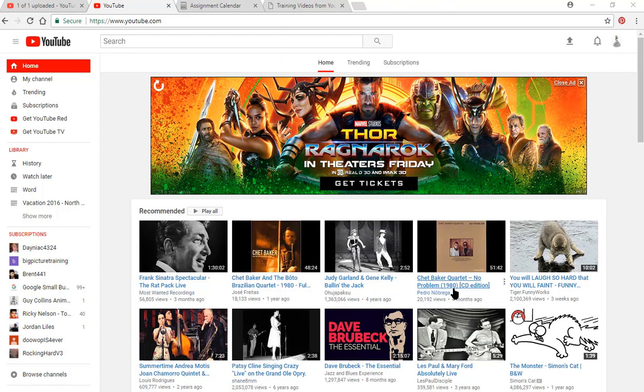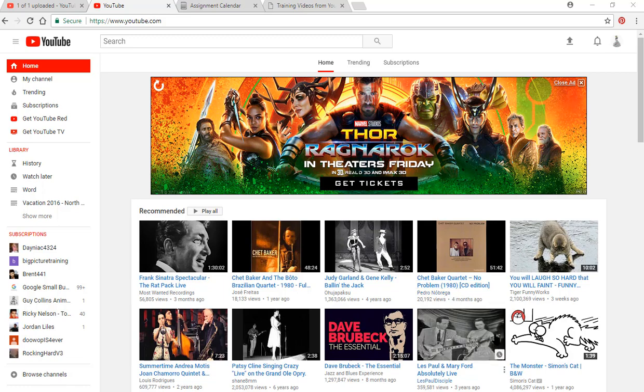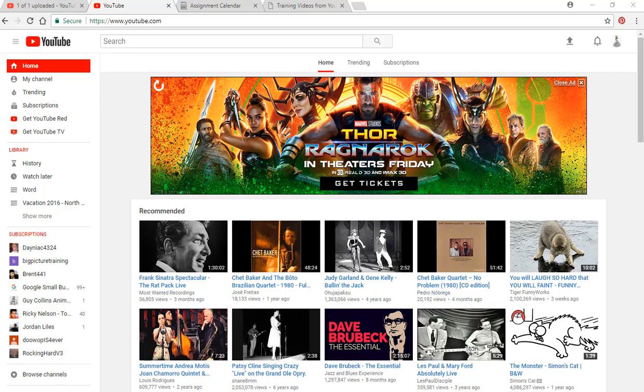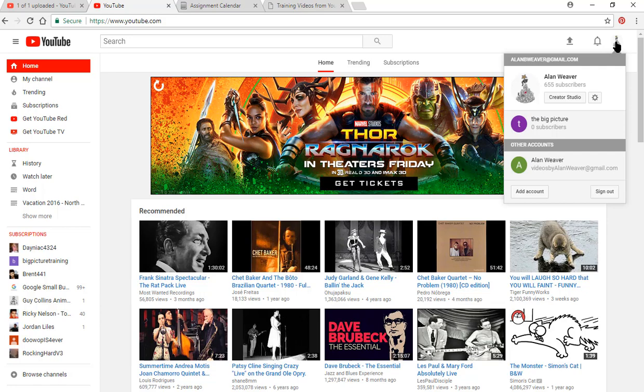This is the home page. As you can see, it's showing videos that I've watched or that they think I'd be interested in. I have this little logo here, it's like a cat on top of a computer. I click here and I'm going to click on Creator Studio.